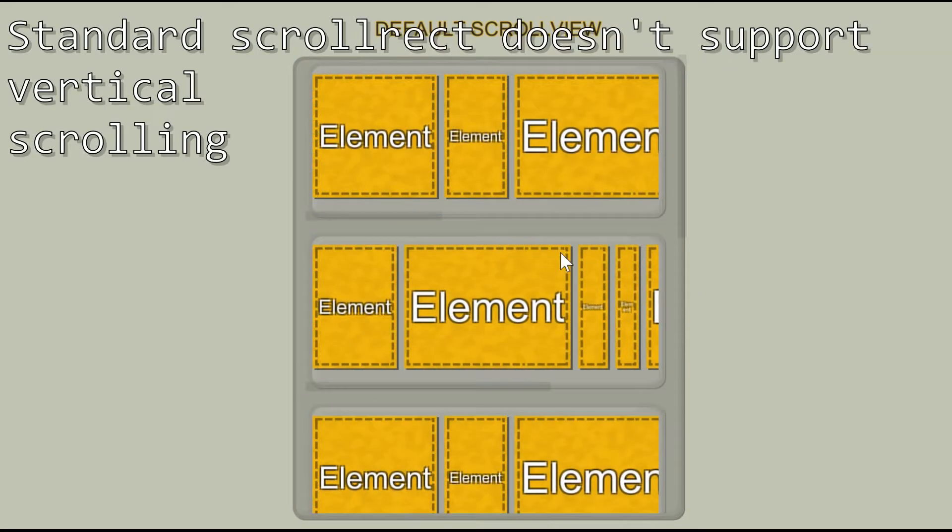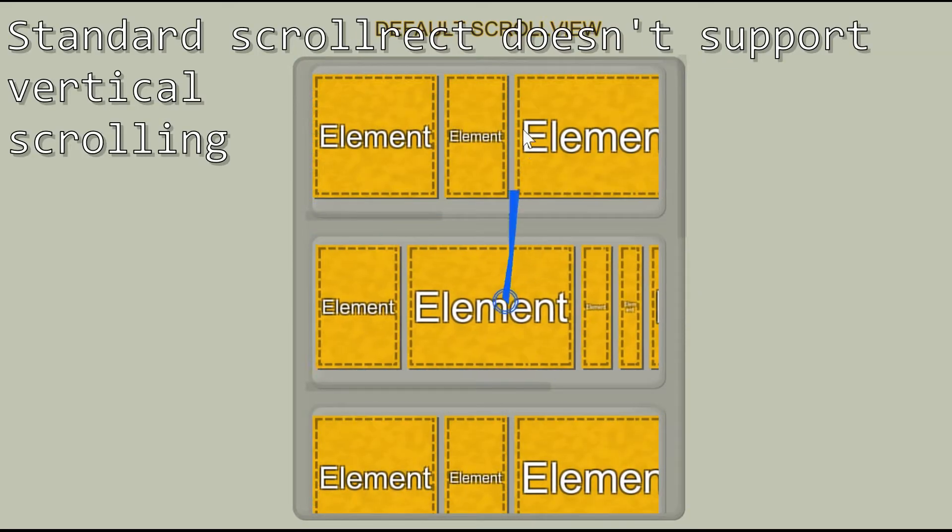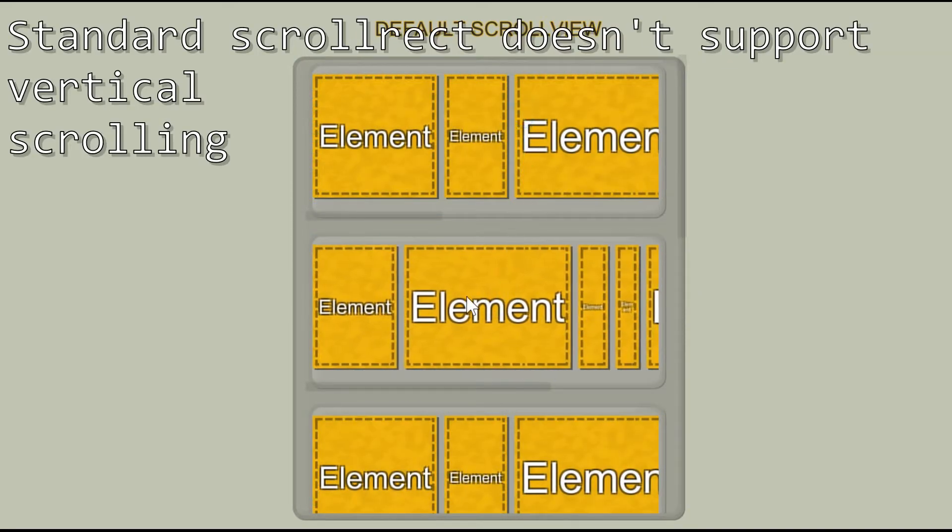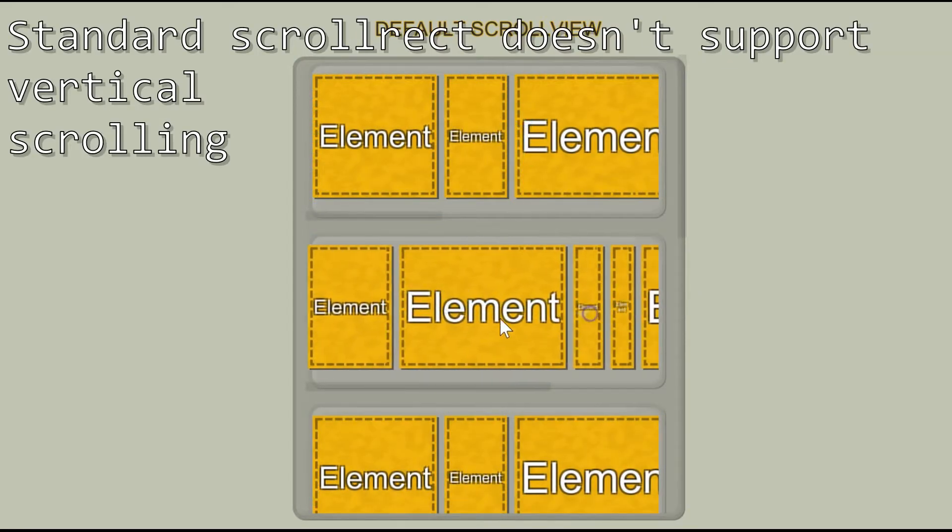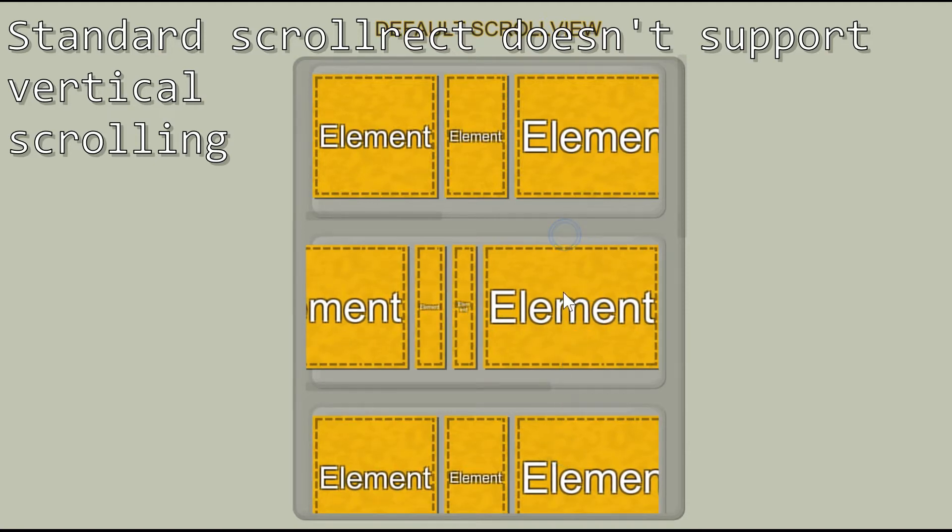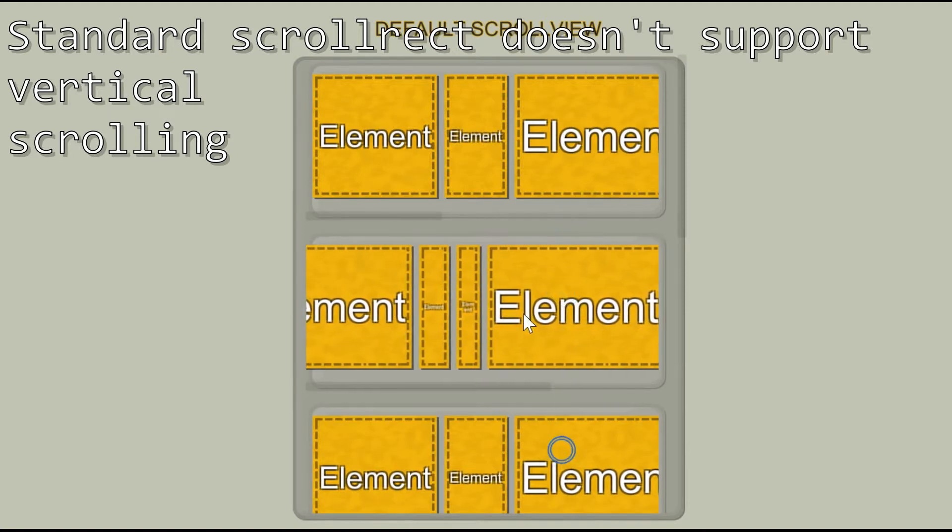Standard scroll view doesn't support vertical swipes because nested scroll rect blocks swipe gestures.